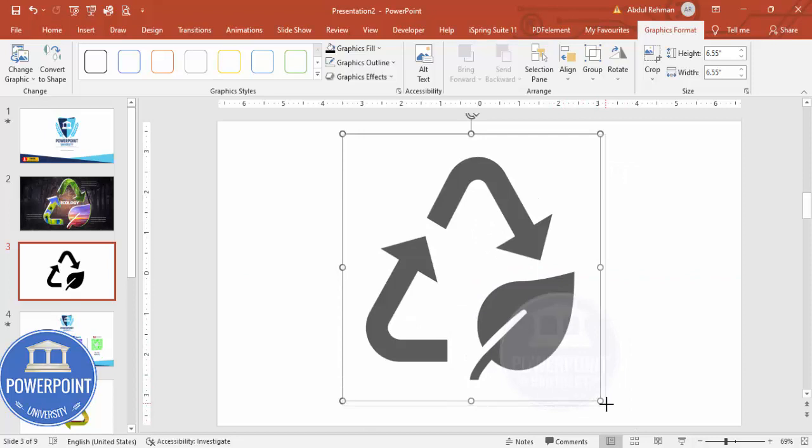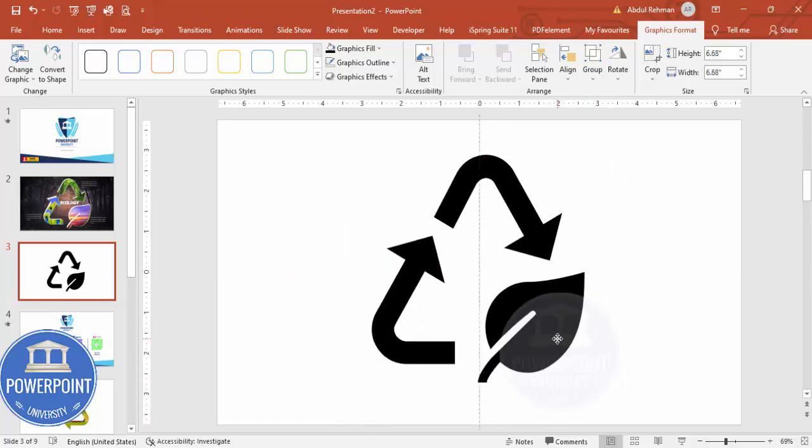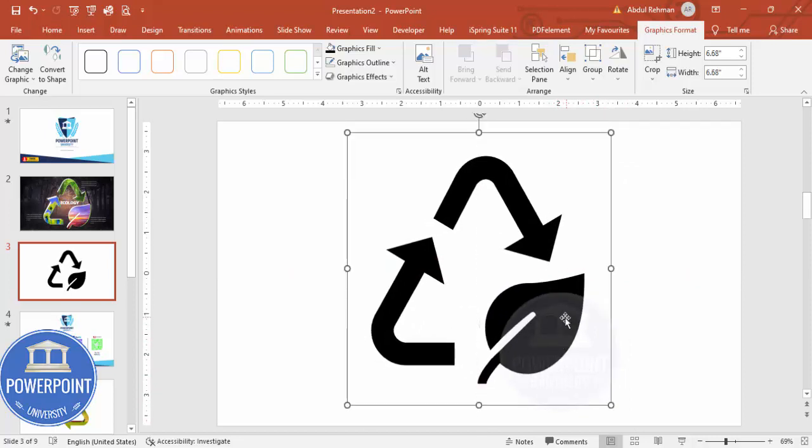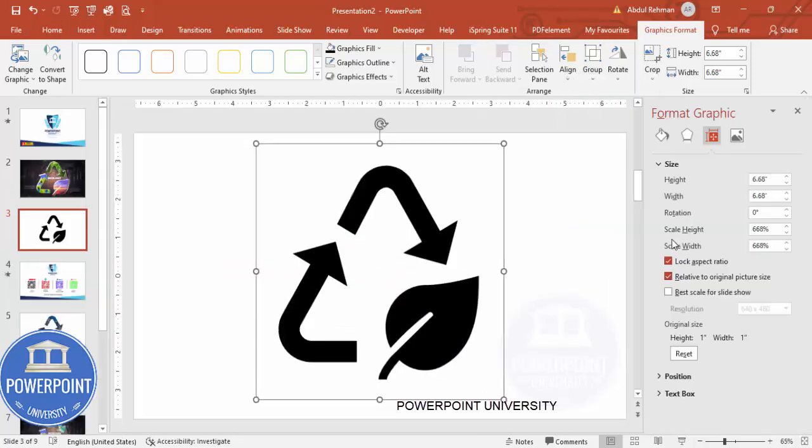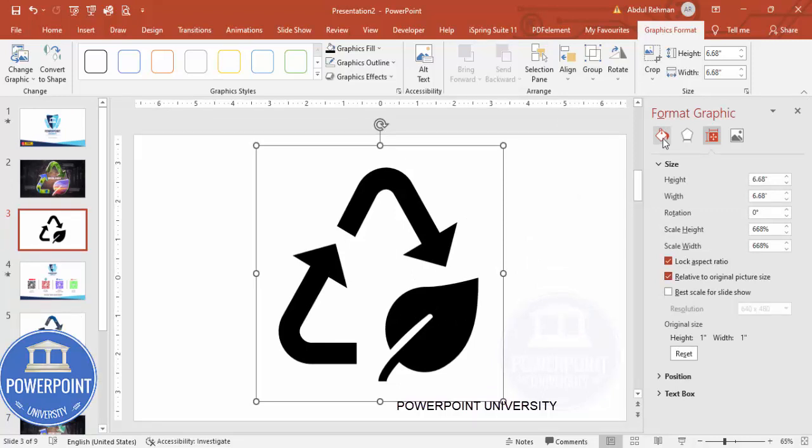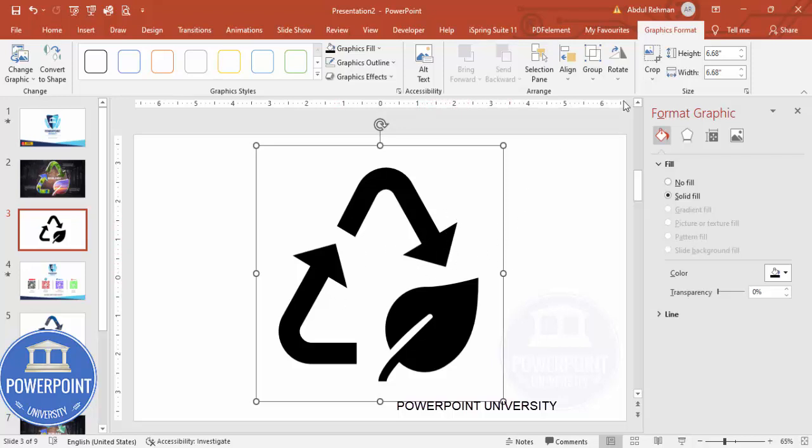The next thing I want to do is insert some image here. Now right-click, go to Format Shape or Size and Position. If I go to Fill, you can see these particular options are disabled. I cannot fill any image onto this particular icon.